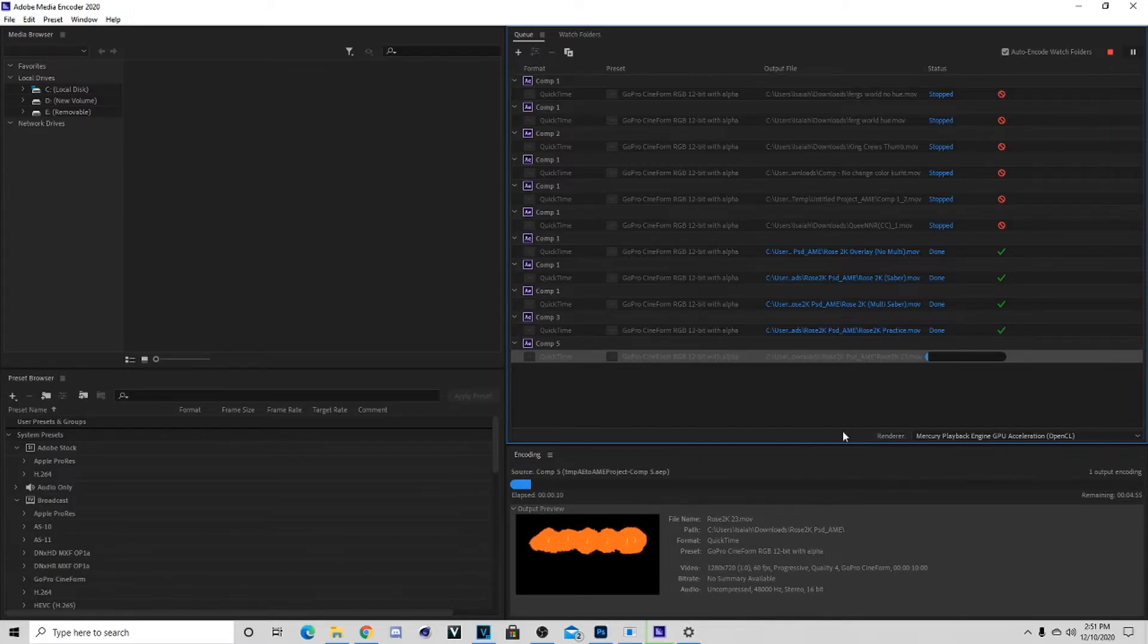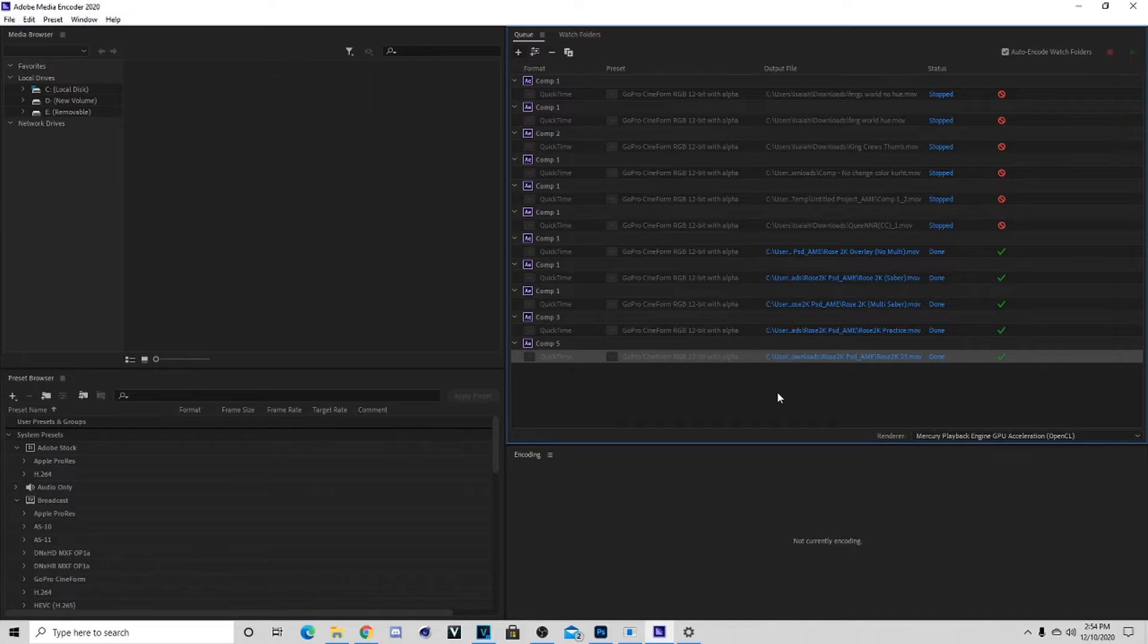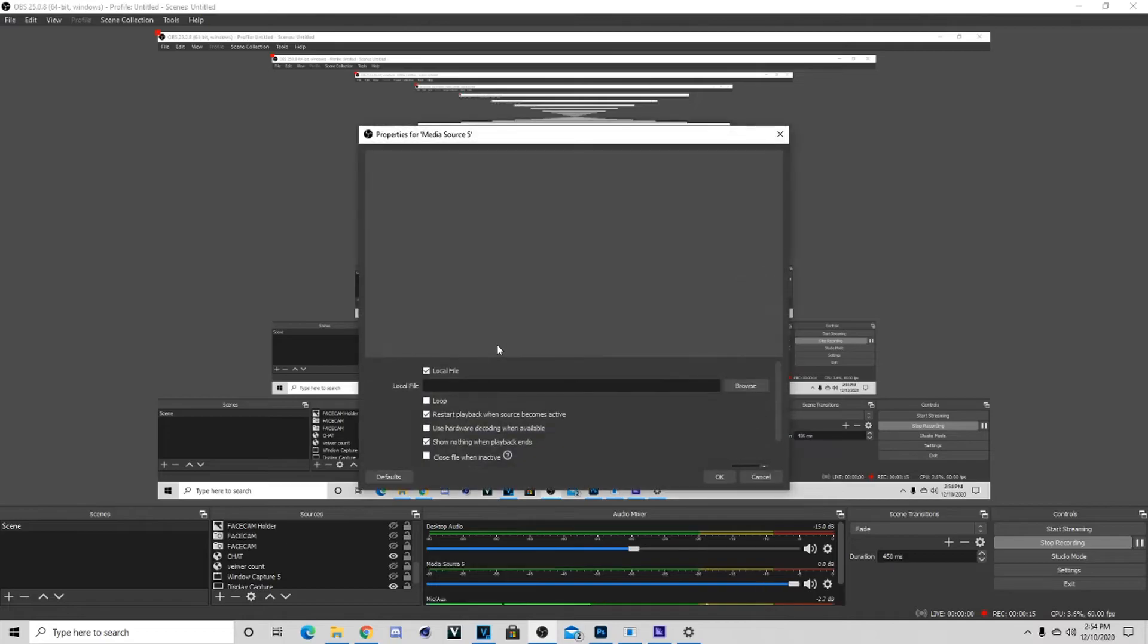All right now that you're done rendering it might look like this but don't worry because it's automatically going to be in your files since you did do this thing right here. Now that you did that you just want to go in OBS, plus symbol, media source, OK, loop, browse.